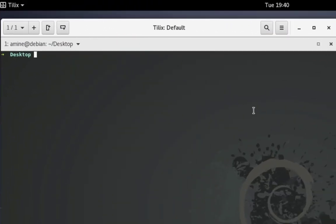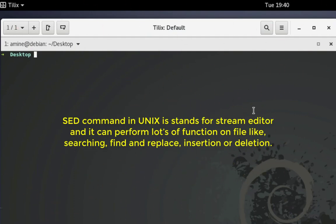Sed stands for stream editor. It's a very powerful command that you can use in order to perform a lot of actions on a file, like for example finding, deleting, replacing, and many other things. In order to work with this command, I have here a sample file.